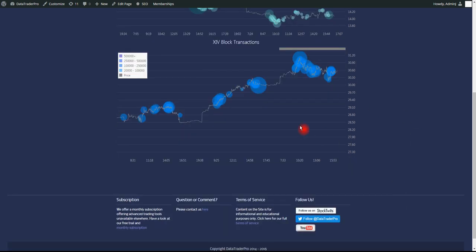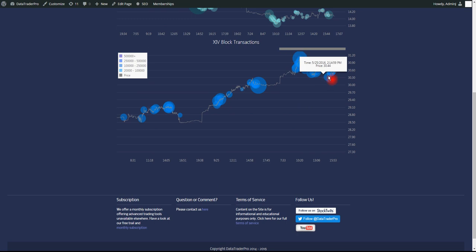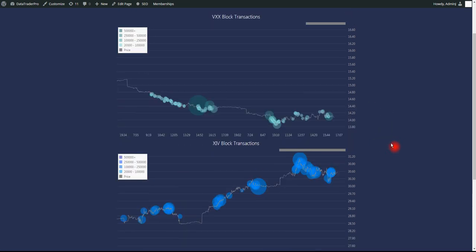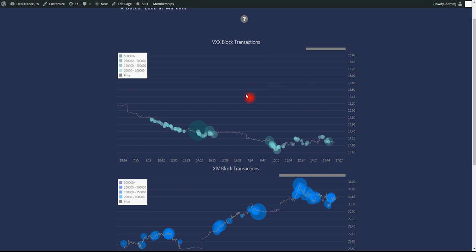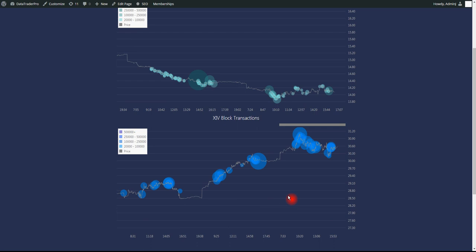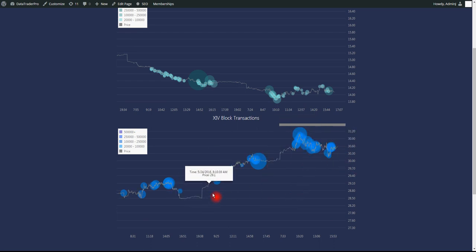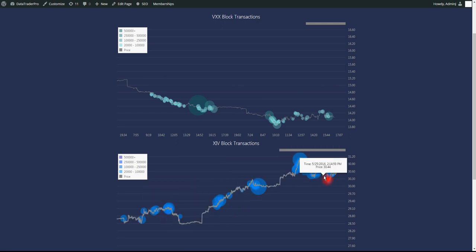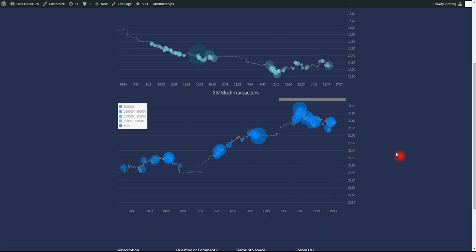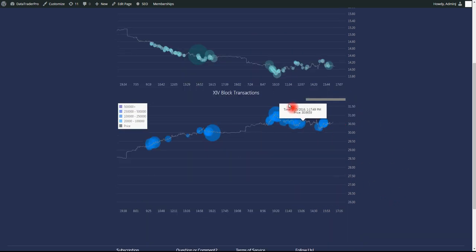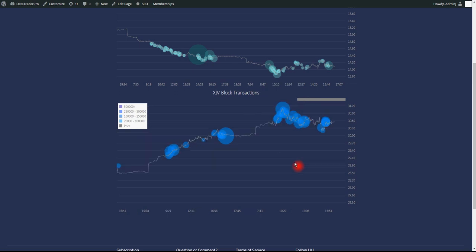So on XIV, we have something looking like distribution. Now, for those who don't know, XIV is the inverse of VXX. Basically, VXX is a long VIX futures ETN, and XIV is a short VIX futures ETN. So generally, when the market's going up, XIV is also going up, because volatility is dropping. And the inverse for the regular long volatility, VXX. So what we've got now is some potential sell prints at the highs today. So it's a very interesting look here.